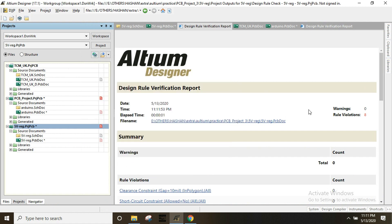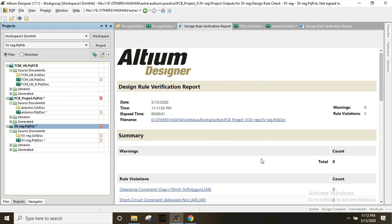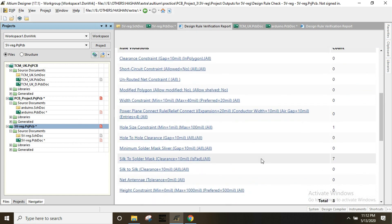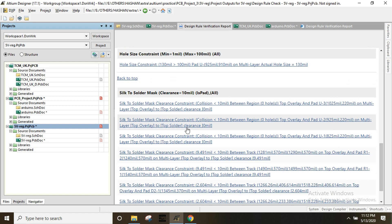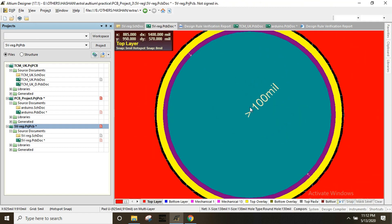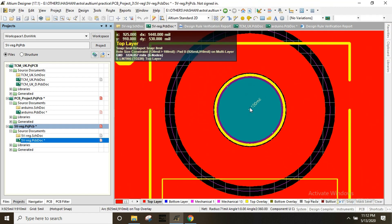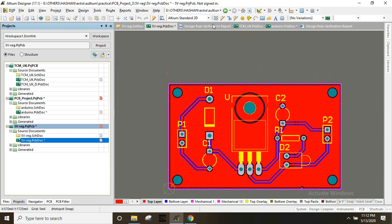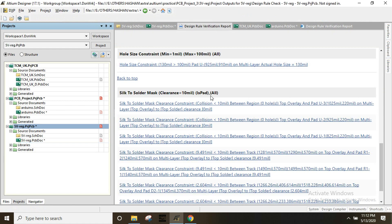We have errors. We have a hole size issue and a footprint issue. This is the tip for addressing these errors.